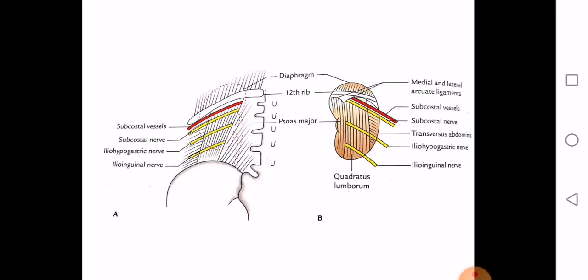The posterior relations of the kidney: the upper part is related to the diaphragm and the 12th rib. The right kidney is related only to the 12th rib, while the left kidney, being slightly higher, is related to both the 11th and 12th ribs.